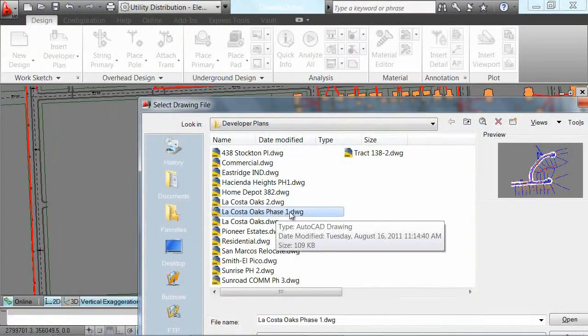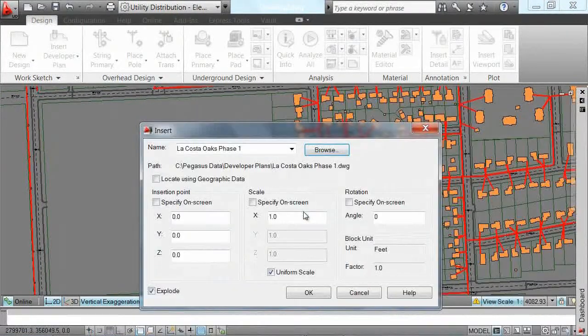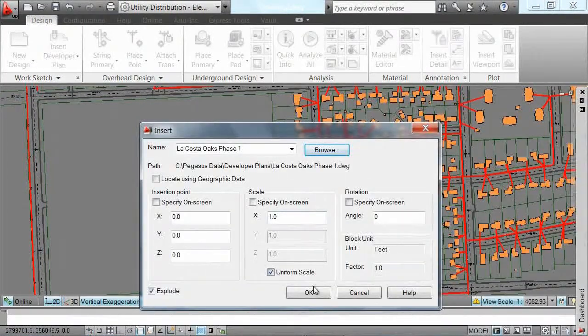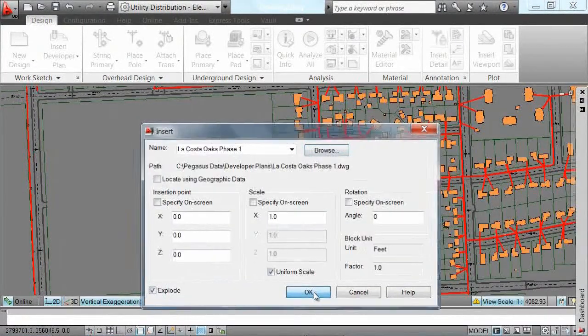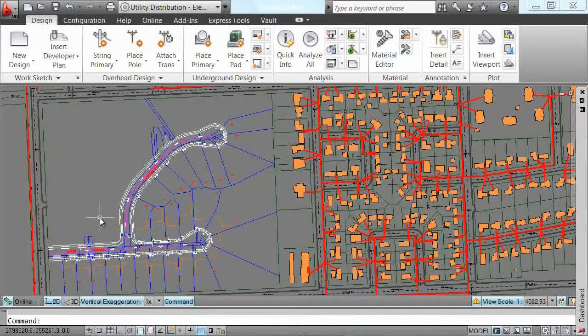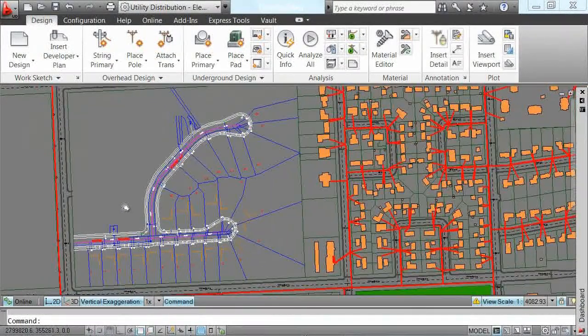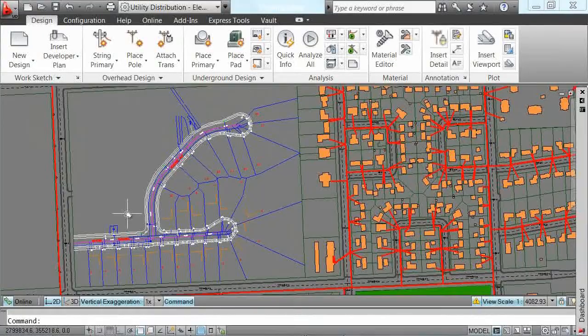Because they are geographically correct, they should drop right into the project in the proper location. All of this information together provides everything we need to design our project.